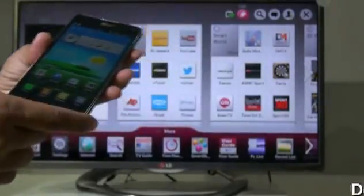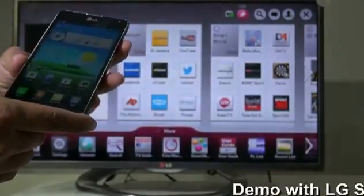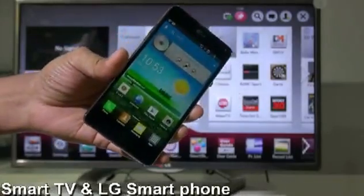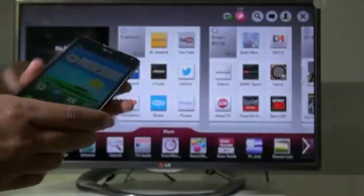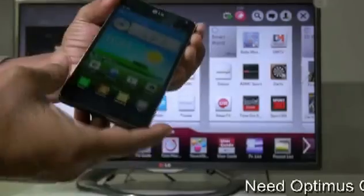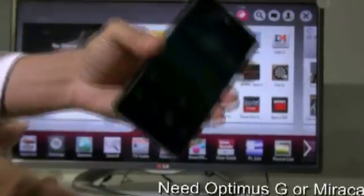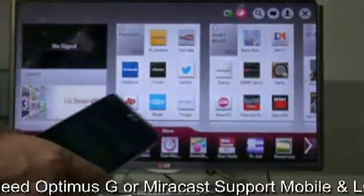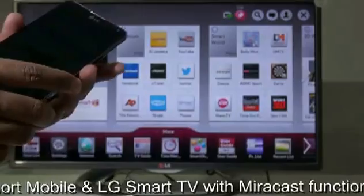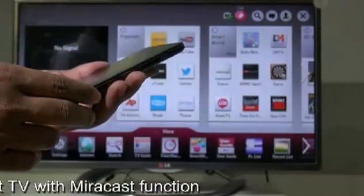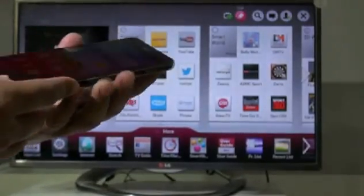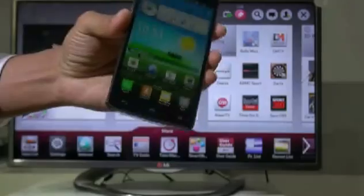Hi everyone. Here I'm going to show you how to use the Miracast function. The Miracast function will be supported by the LG Optimus G phone and the 2013 model LS6400. I have a tested model here, and let me show you.